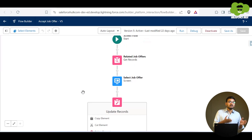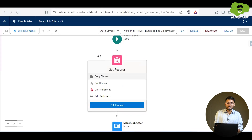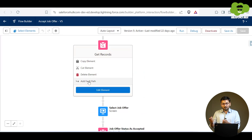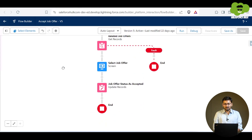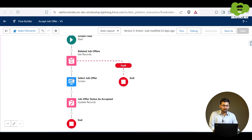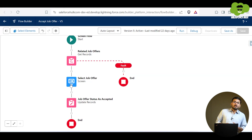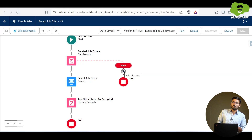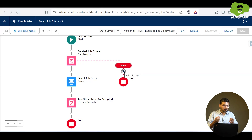The question is: wherever in the flow we are getting an error, how do we handle it? In order to handle errors in flows, if you click on an element, you can see options like copy element, cut element, delete element, and the last option which is 'Add Fault Path'. When you click on this, it creates another path — a fault path that the flow will follow in case of an error fetching records.